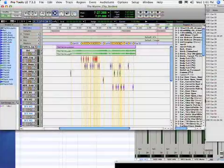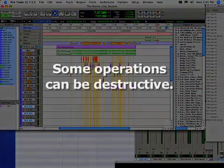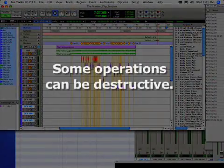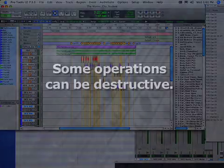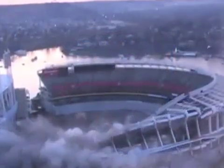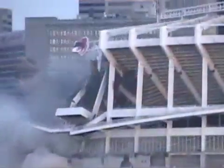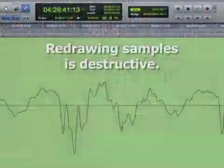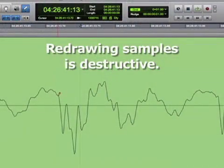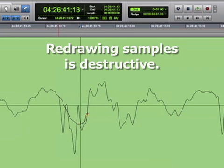However, even on non-linear systems, some operations can be destructive. Although destructive generally has a negative connotation, sometimes making permanent changes to the original material is desirable. For instance, when redrawing the samples to eliminate ticks and clicks, it's usually preferred that these changes be permanent.